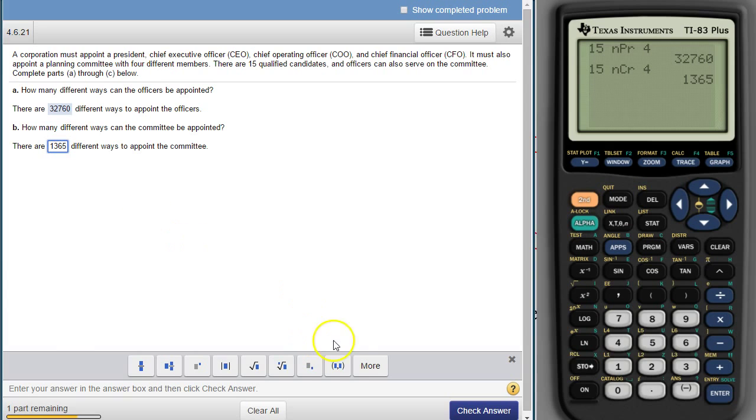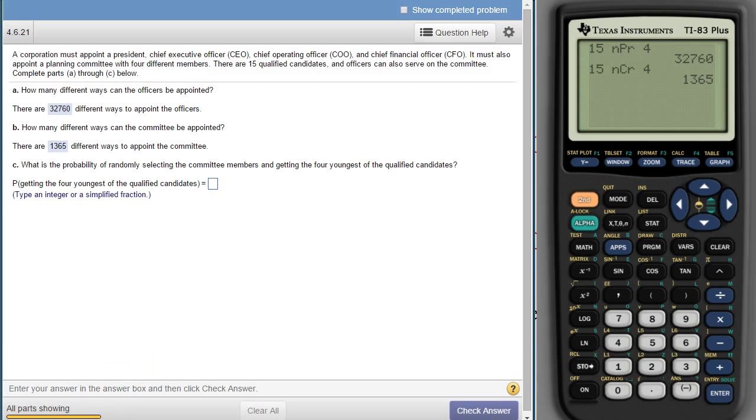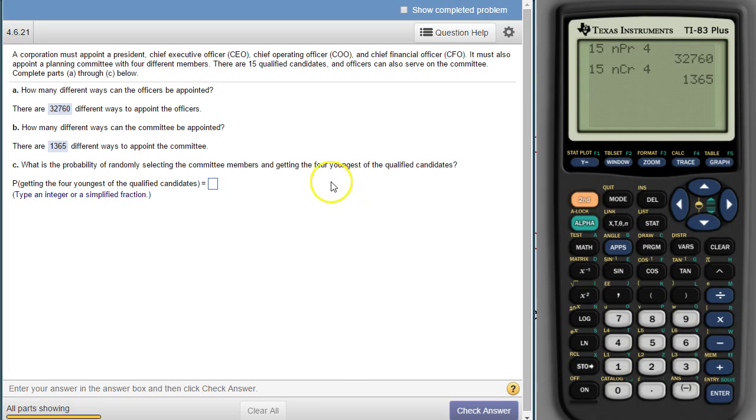Alright, and then part C says, what's the probability of randomly selecting the committee members and getting the four youngest of the qualified candidates? So to get the four youngest of the qualified candidates,